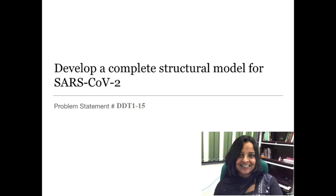Hello and welcome. In this video, I'll describe to you the problem set of how to develop a complete structural model for SARS-CoV-2.